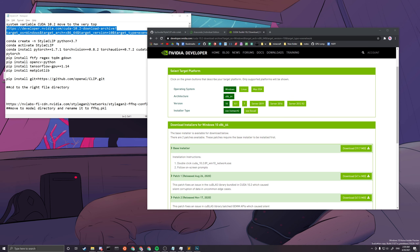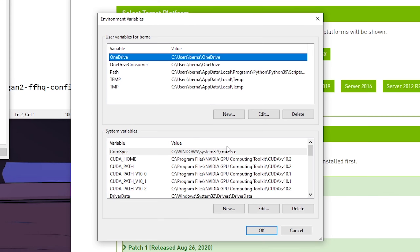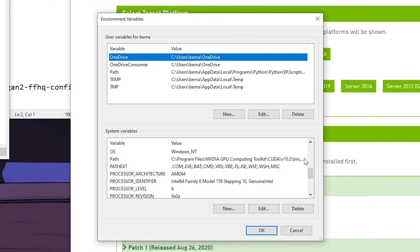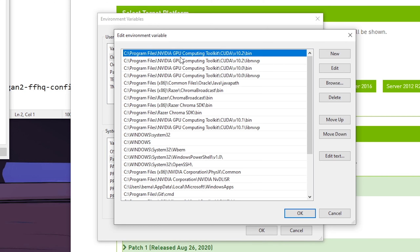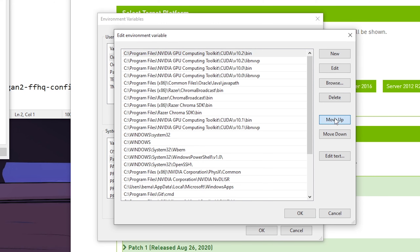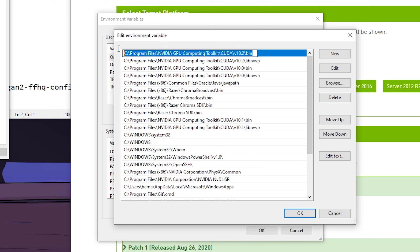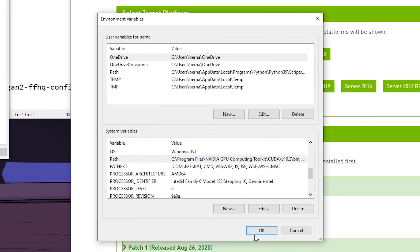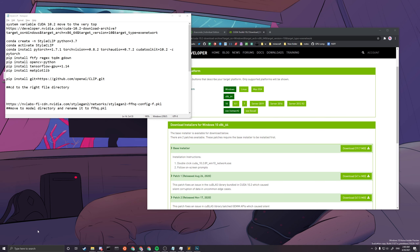After installing CUDA Toolkit 10.2, go to your system environment variables, then to Environment Variables, and scroll down to the system variables to find the Path entry. You need to make sure that the CUDA 10.2 directories are both present in this environment variable and are at the very top, because we need them to compile one of the components later.